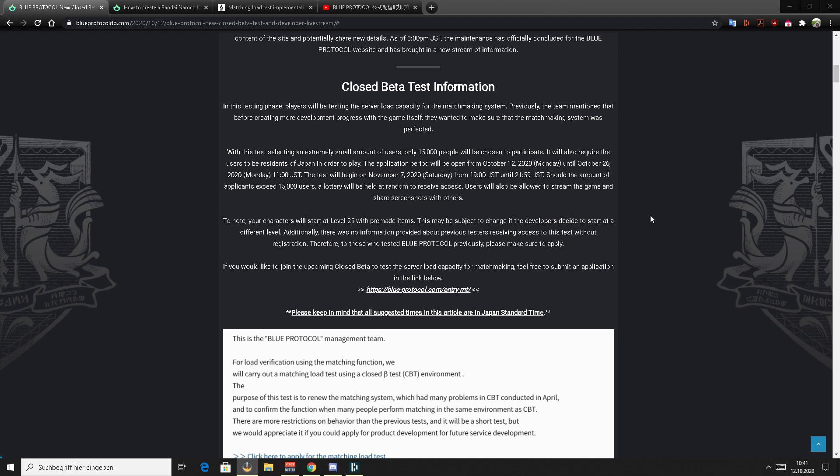What's up guys, Tea Party Percy here and welcome back to a new video about Blue Protocol. And yes, it is about the next beta test. I wouldn't call it the next CBT, I would rather call it the stress test, you will see why soon.